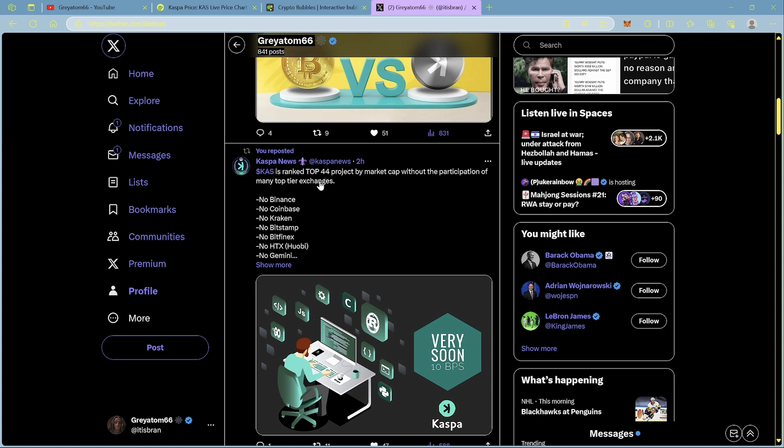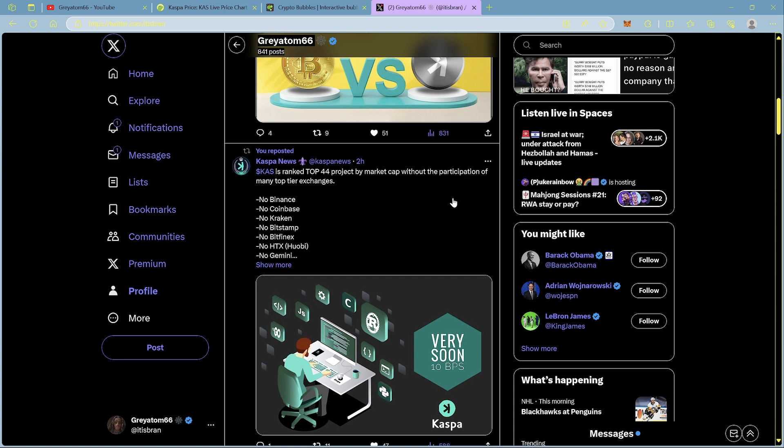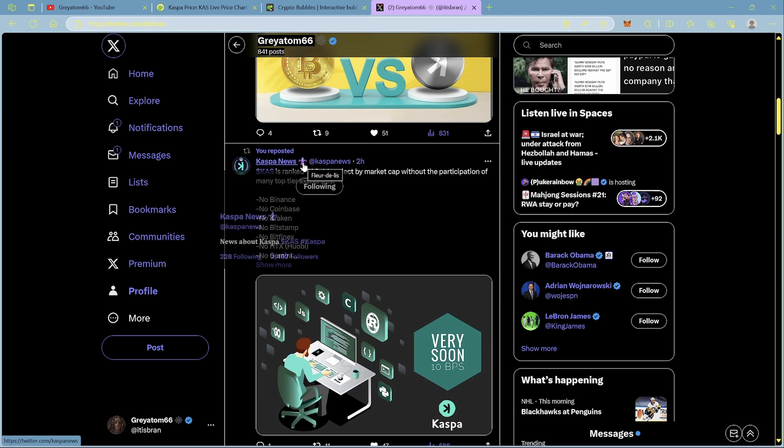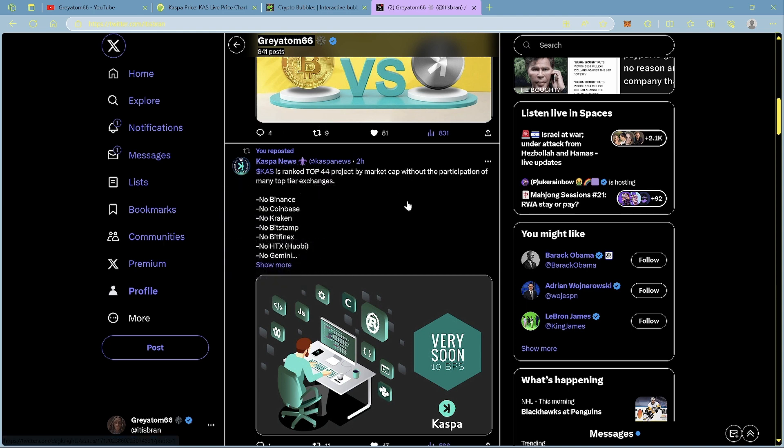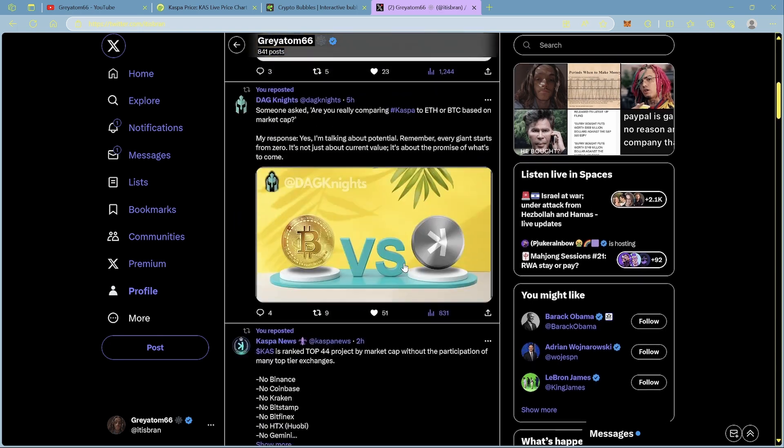Shout out to Caspa News. It says Caspa is ranked top 44 project by market cap, 46 right now, and it says without the participation of many top tier exchanges. So there's no Binance, no Coinbase, no Kraken, no Bitstamp, no Bitfinex, no HTX, no Gemini. What Caspa is doing is making waves without even having any of the exchanges that make it easily accessible to buy. It's making waves and it's crazy because it's become such a big project in such a short amount of time.